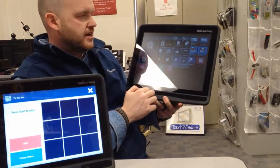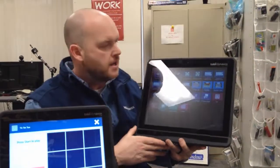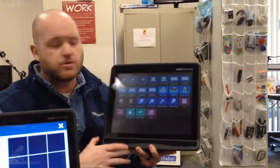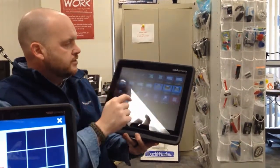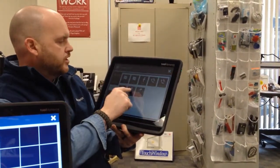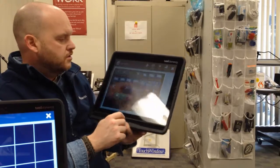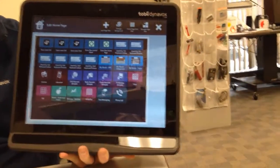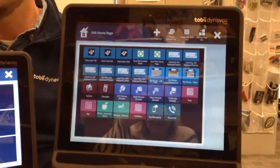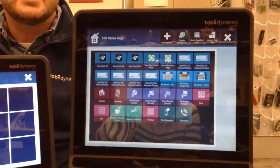Another thing we have access to with this device, besides the communication piece which is the most important, is the ability to use a cell phone — that's pretty important for some people. I'm going to add the text messaging and phone call features to show you what it looks like. To connect a cell phone, I'd suggest contacting our technical support at 1-800-344-1778 and they can give you direction on what type of cell phone works best.